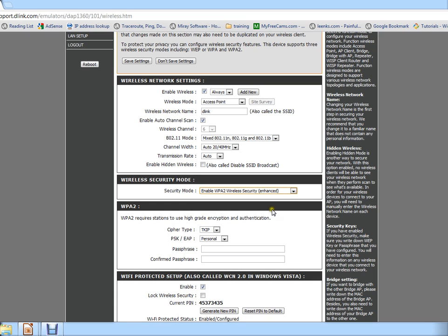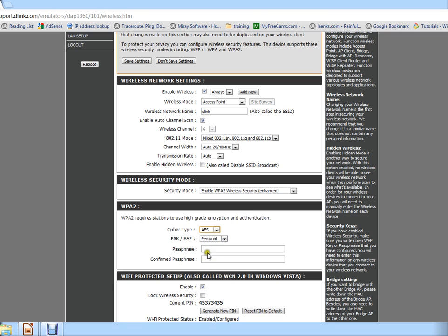This will bring another screen just below and we're going to change the cipher type to AES, which is the best encryption. Below there's a passphrase you have to enter, so this is going to be the password for your internet.